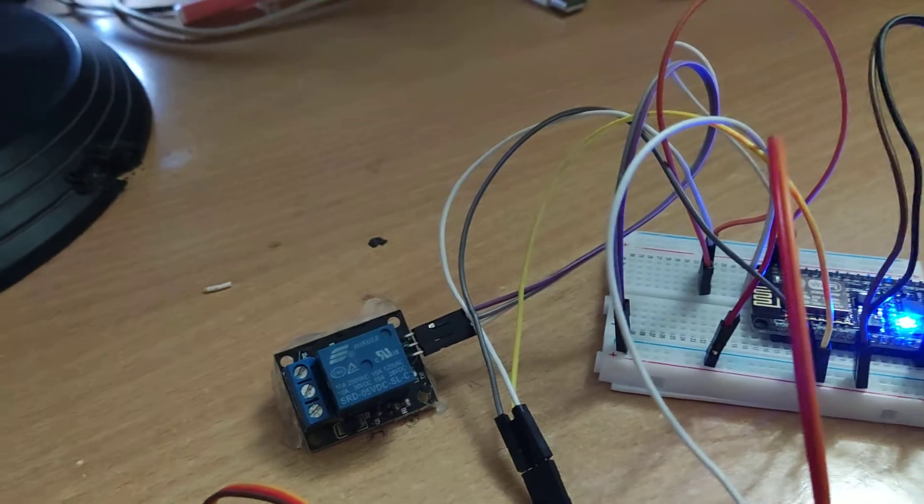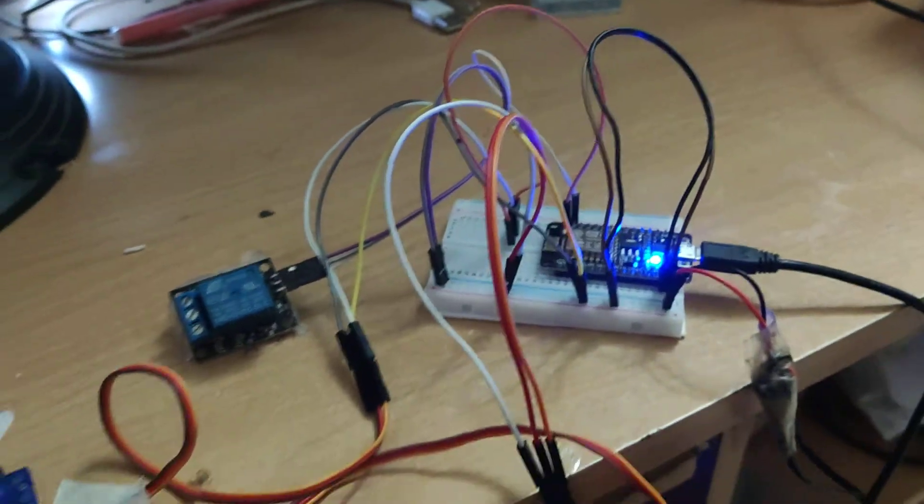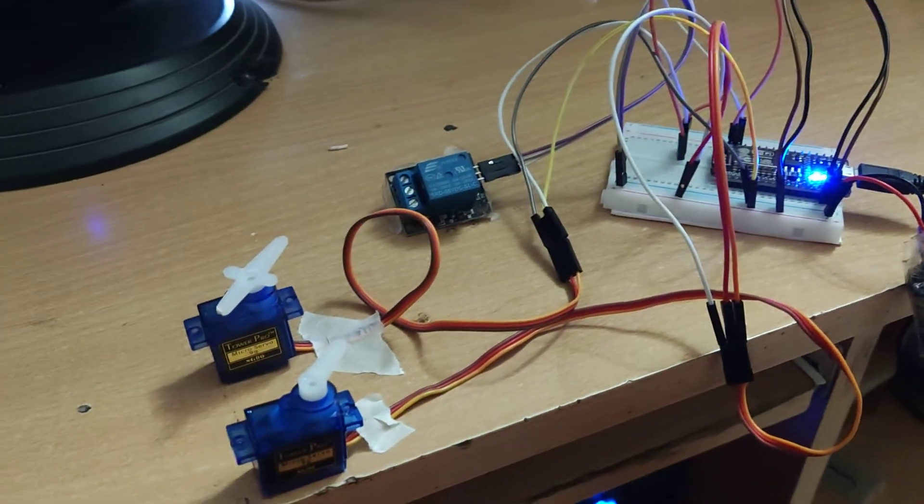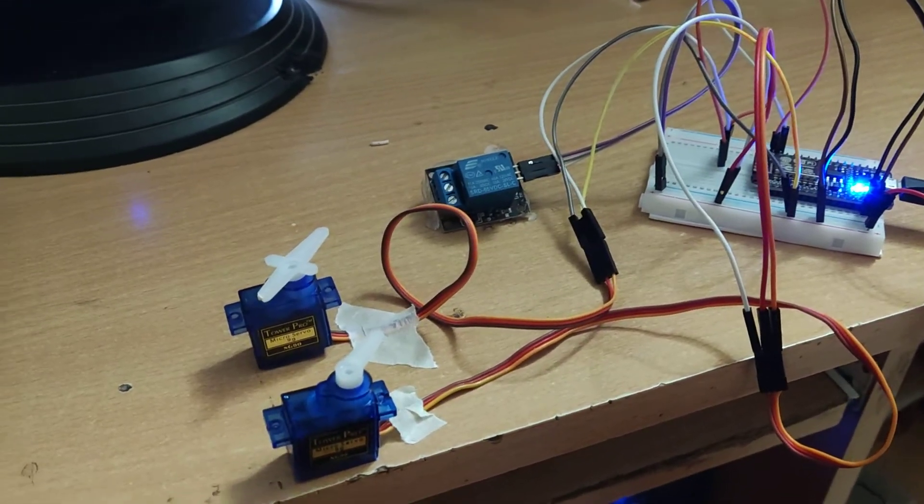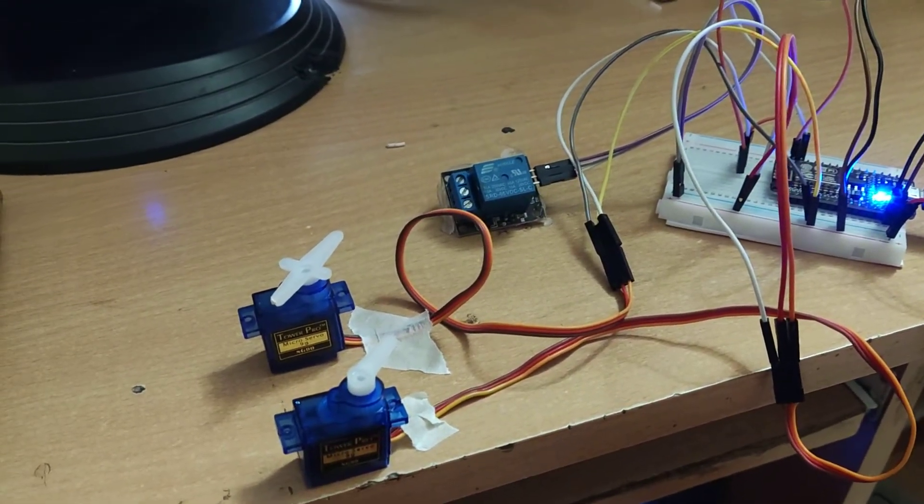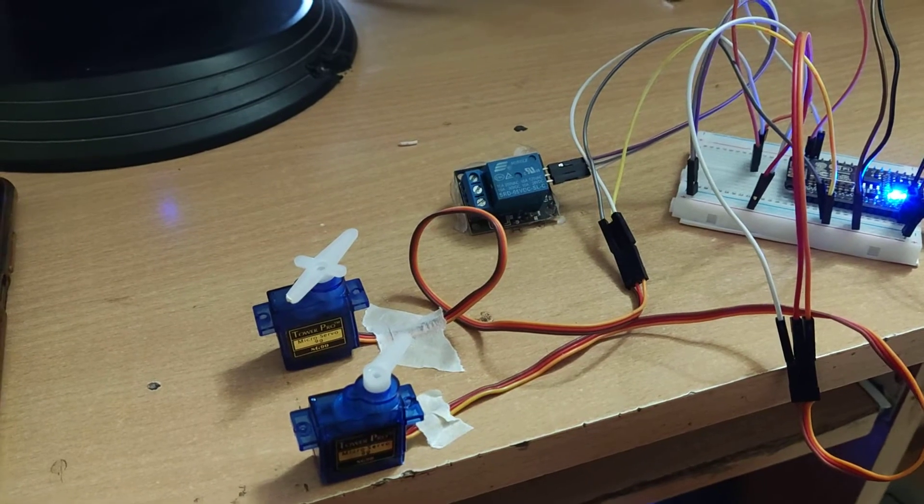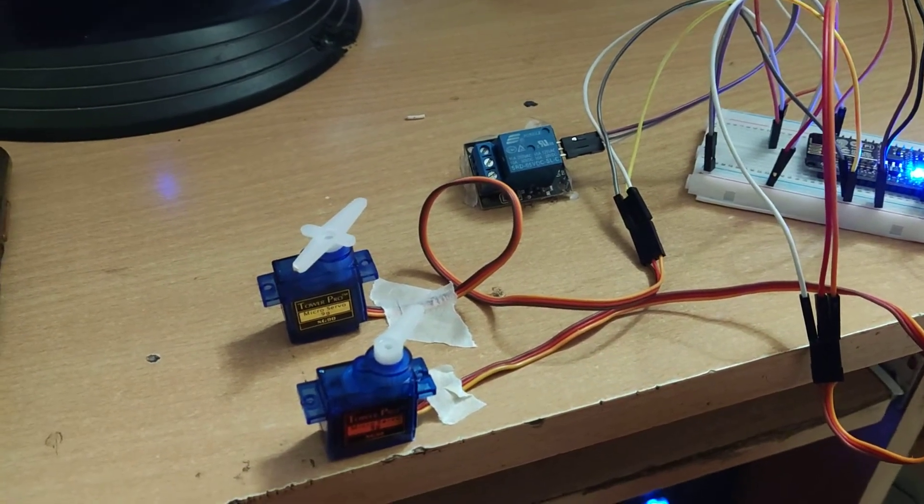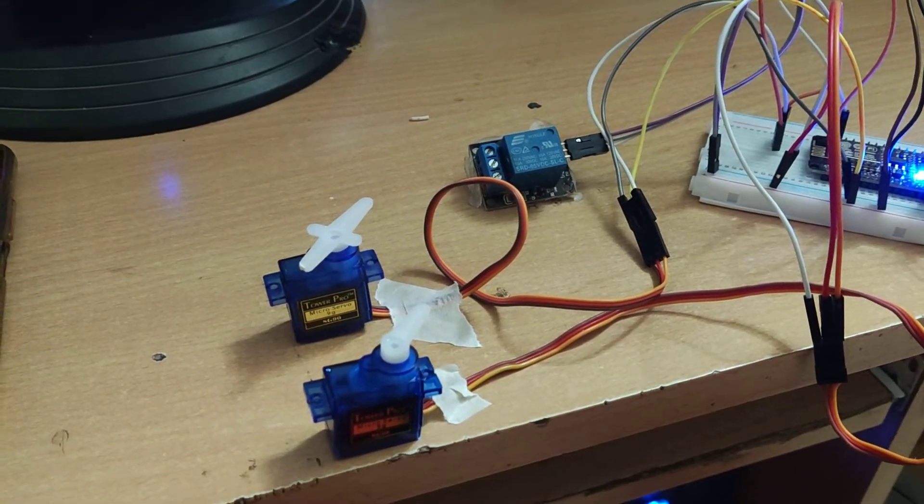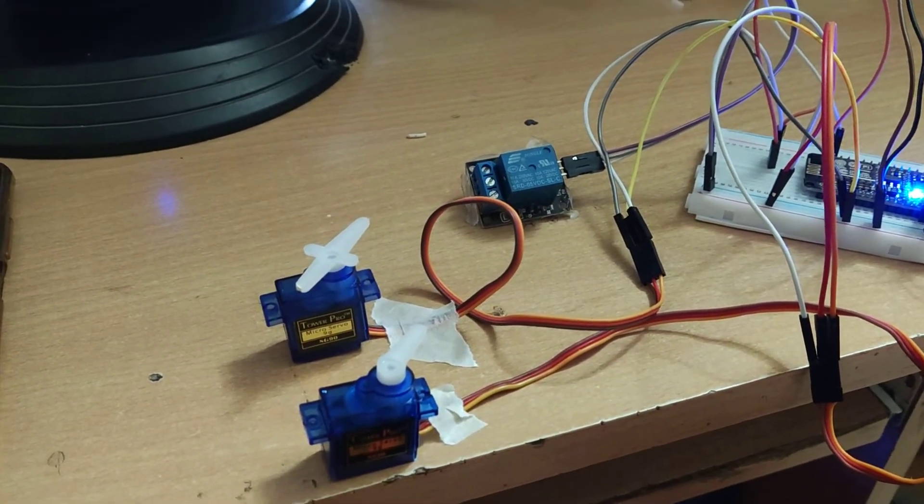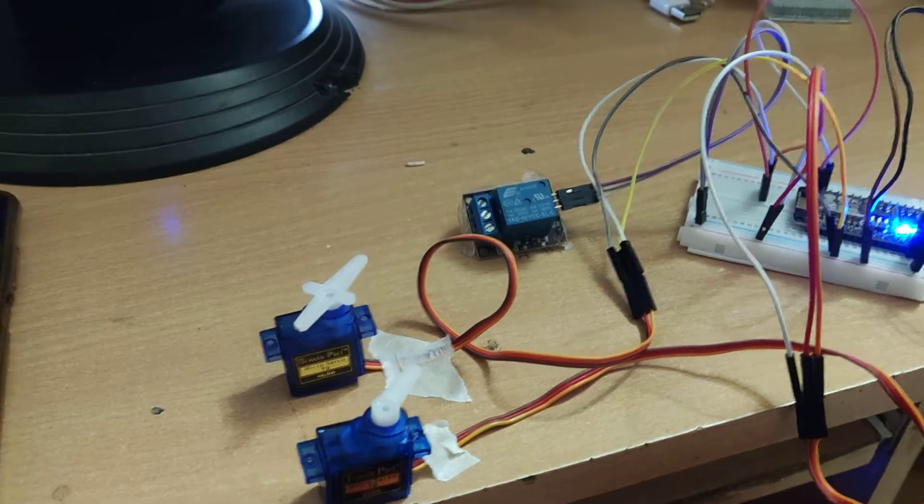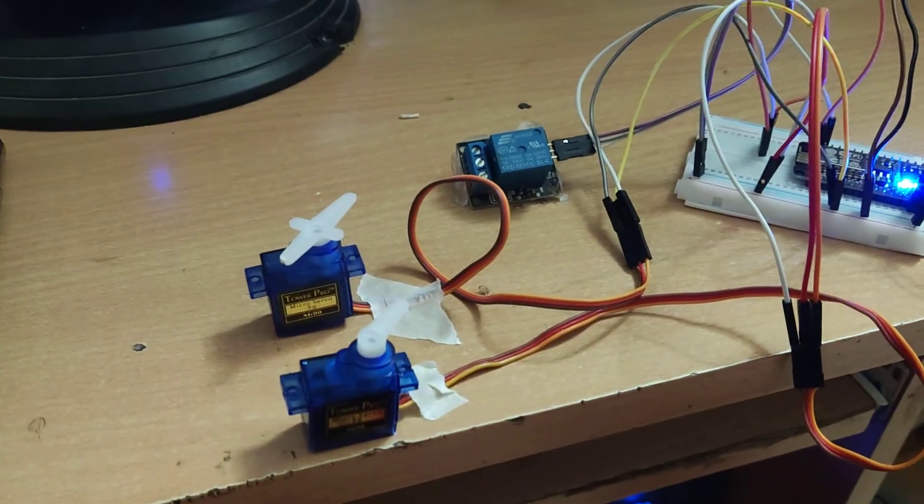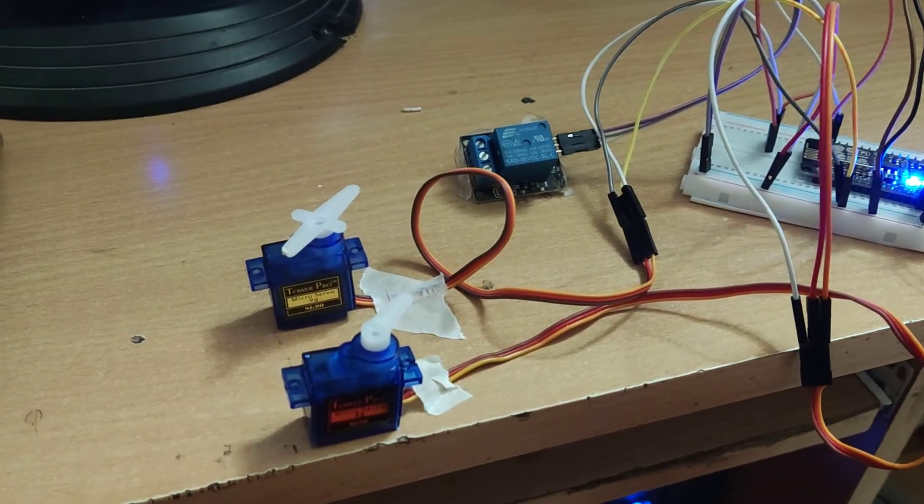This is how we can use two servo motors with NodeMCU together. Thanks, this is Dinesh from Ishro Bangalore. Thanks.